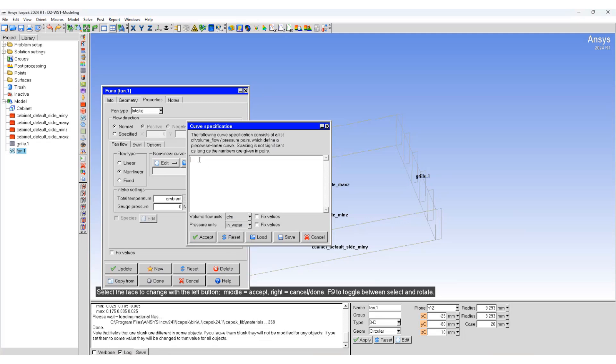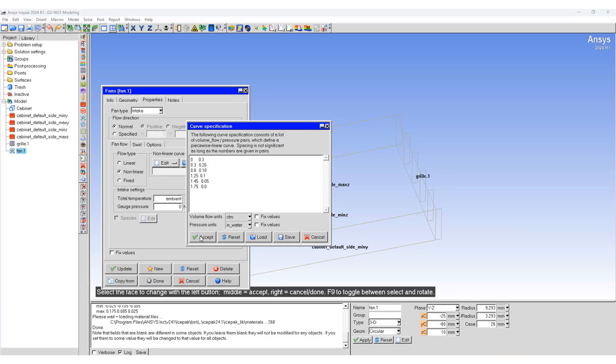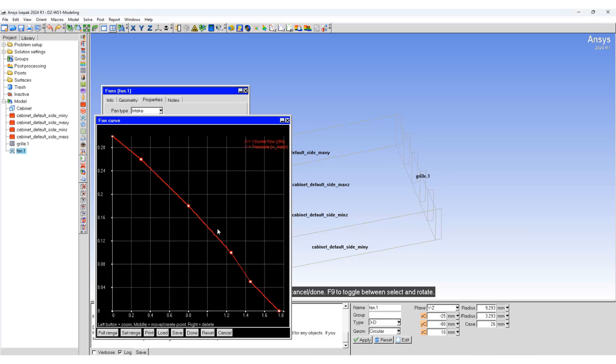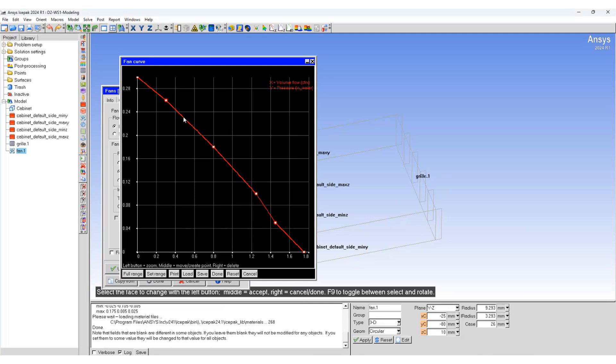Write down the values. Spacing is not significant here as long as the data is presented in pairs. If we go to the graph editor, we should be able to see the fan curve. You can also add and delete fan points by using this graph editor. I'll be using the middle button in my mouse to add fan curve points.